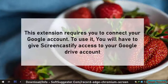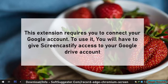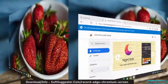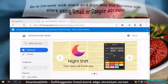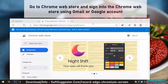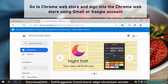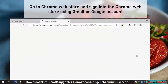This extension requires you to connect your Google account to use it. You will have to give Screencastify access to your Google Drive account. Go to the Chrome Web Store and sign in using your Gmail or Google account.